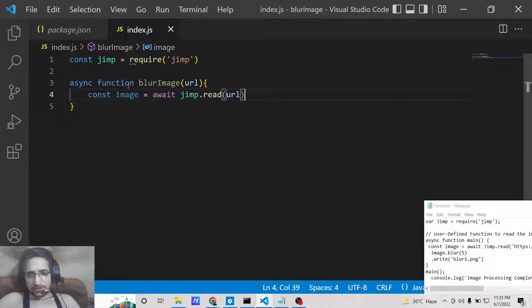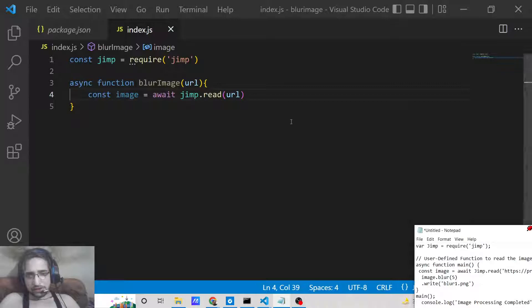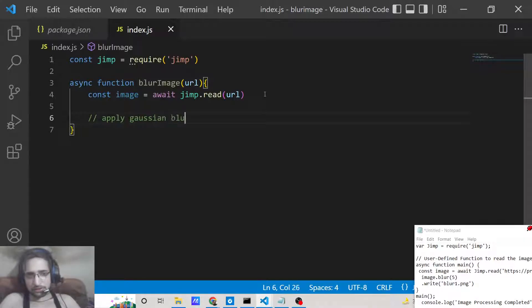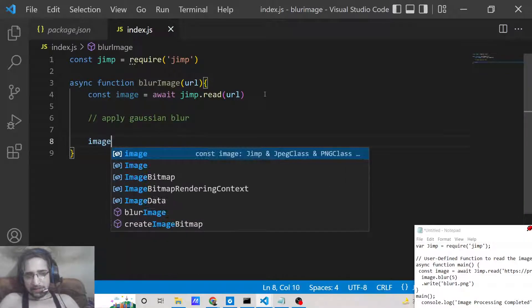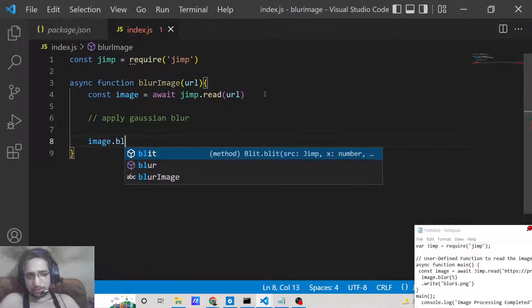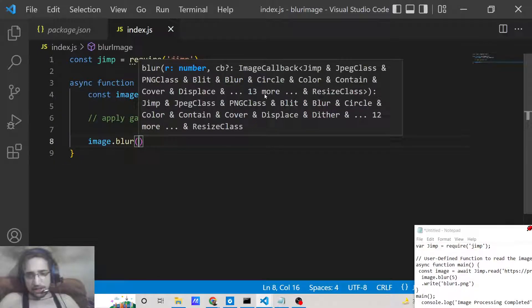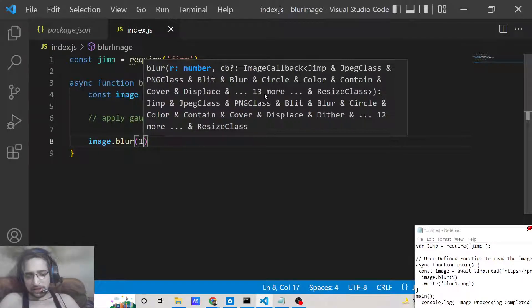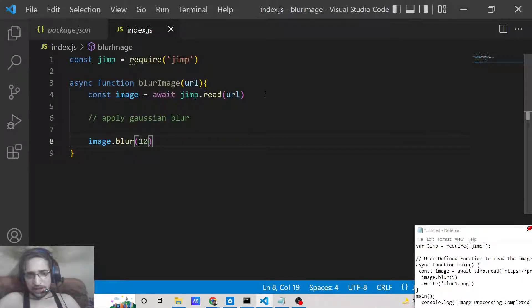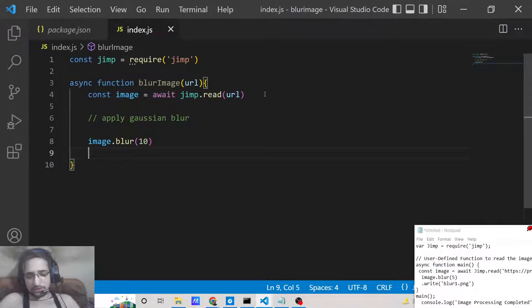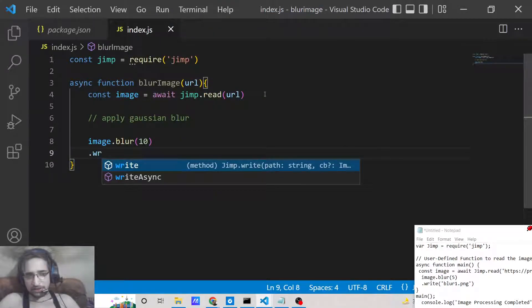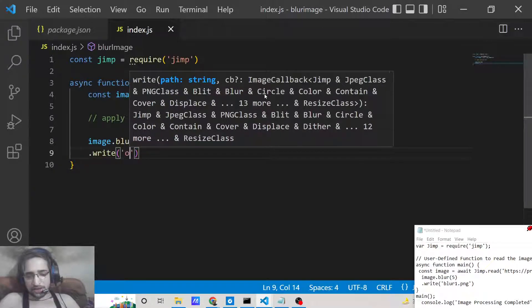After this we need to apply a blur to the image, so apply gaussian blur. To apply that we can use the image object blur method. Here you can pass a numeric value whichever value that you want to pass. Higher the value means higher will be the blur effect. Let me pass here 10. And after that we need to save this image using write method. You can name this as output.png. That's it, this is all that is needed to blur the image.